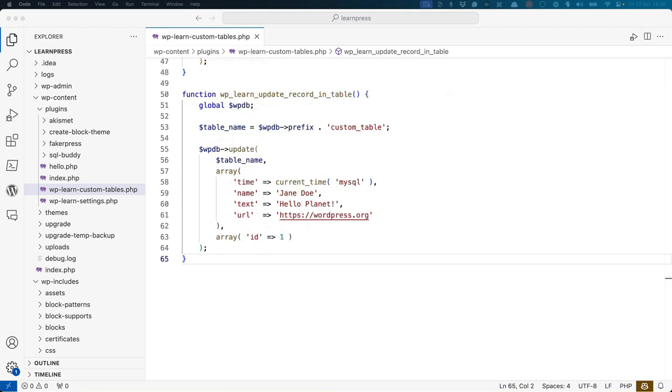To update data in your custom table, use the update method of the wp-db object, passing in an array of field names and values to be updated, as well as an array of field names and values to use to find the record to update. In this example, the record with the id of 1 will be updated with the new values.